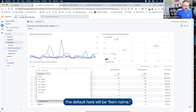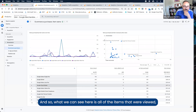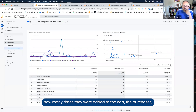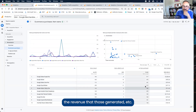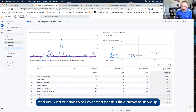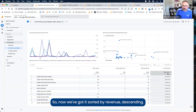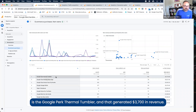The default here will be item name. What we can see here is all of the items that were viewed, how many times they were added to the cart, the purchases, the revenue that those generated, etc. What isn't always immediately obvious is how to sort — you have to roll over and get this little arrow to show up, and then you can click that. Now we've got it sorted by revenue descending, and we can see that today's bestseller, or at least for this time period, is the Google Perk thermal tumbler, which generated $3,700 in revenue.